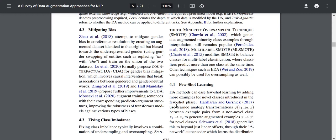Fixing class imbalance typically involves a combination of undersampling and oversampling. Synthetic minority oversampling technique (SMOTE), which generates augmented minority class samples through interpolation, still remains popular. Multi-label SMOTE modifies it to balance classes for multi-label classification. For example, for hate speech vs. non-hate speech data, hate speech data is relatively much less because it requires human annotation, while non-hate speech can come from Wikipedia or books. Training a classifier on a highly skewed dataset means your results will also have class imbalance.